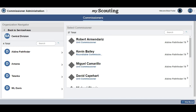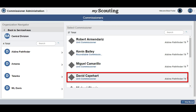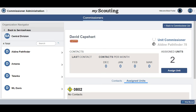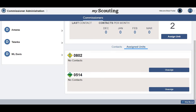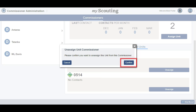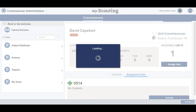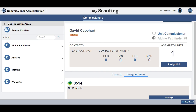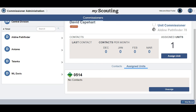To unassign a commissioner from a unit, locate the commissioner you wish to unassign. Once at the screen showing the commissioner and their units, locate the unit, scrolling down, and select the Unassign button. You are asked to confirm that you want to unassign this unit from the commissioner. If this is correct, select Confirm and it is done. Their dashboard is updated to reflect that the unit is no longer assigned to them.